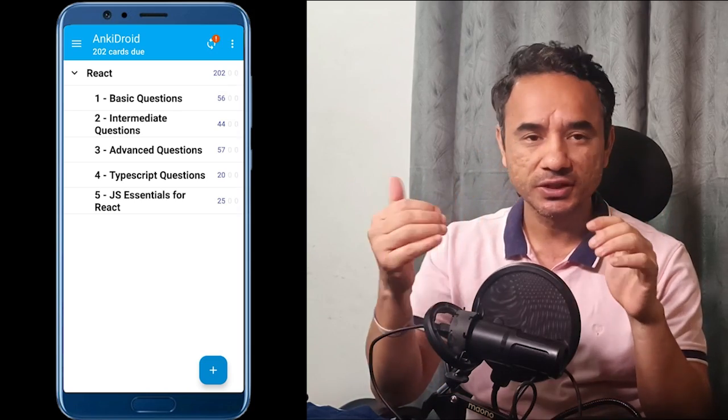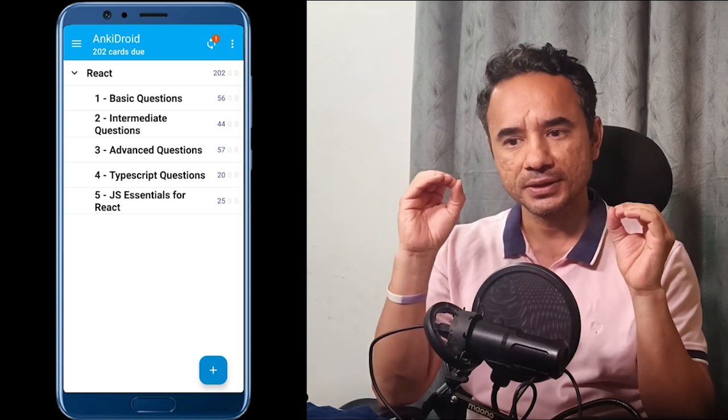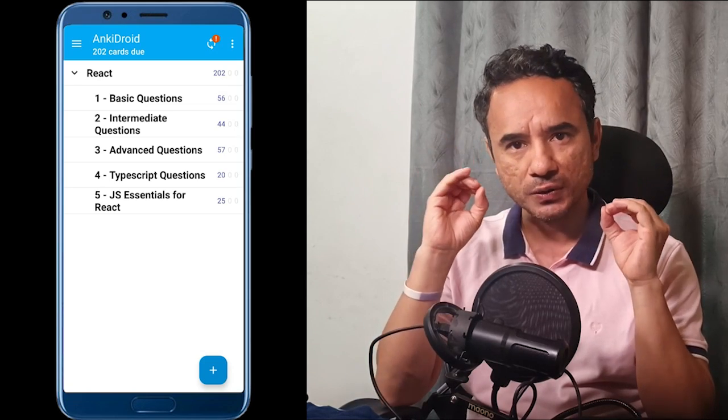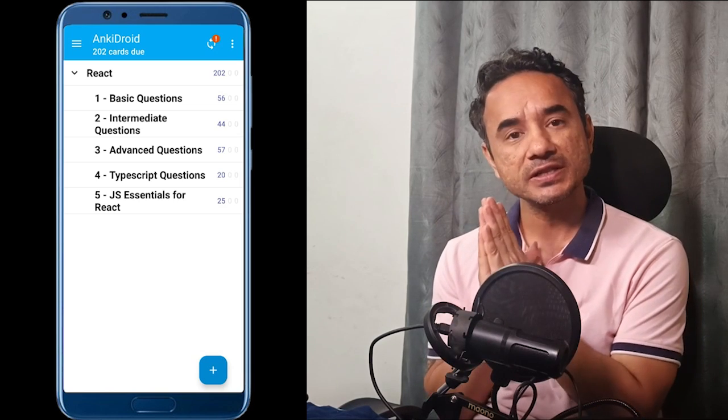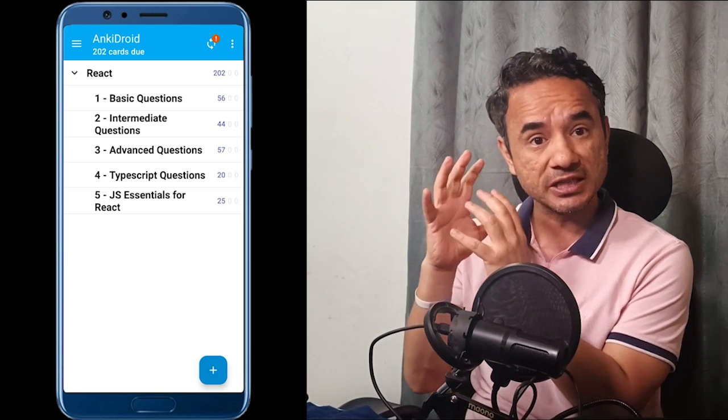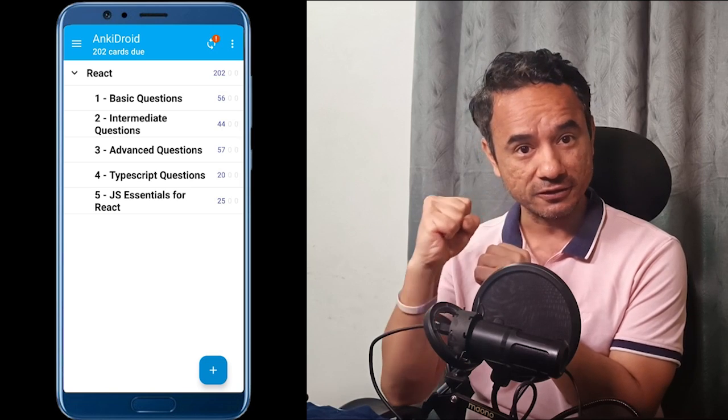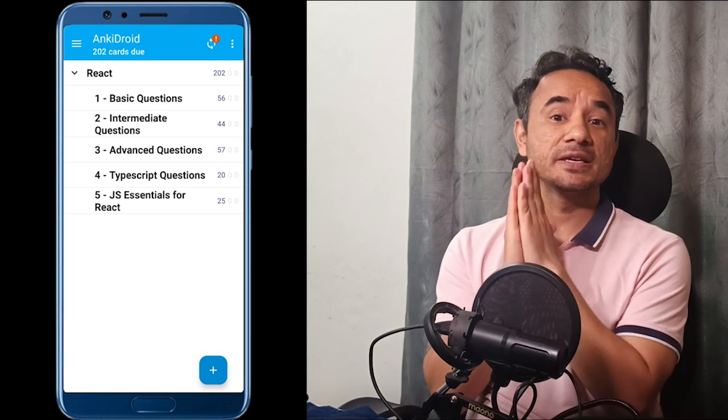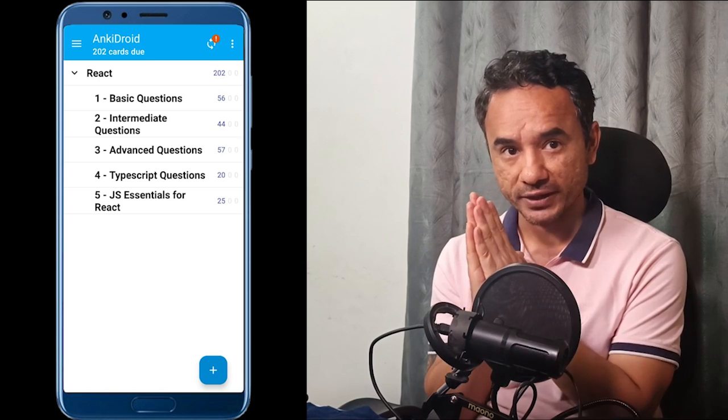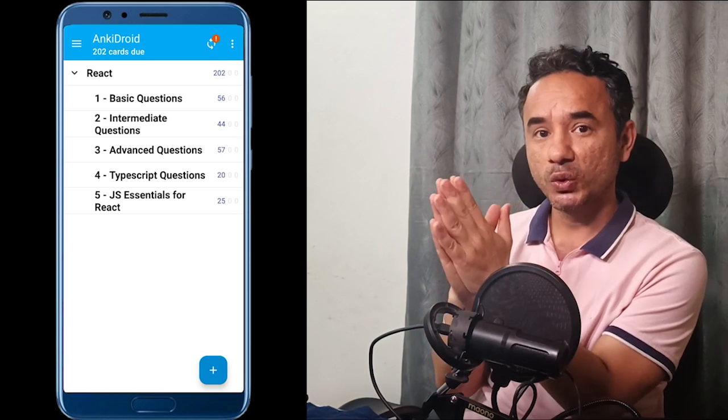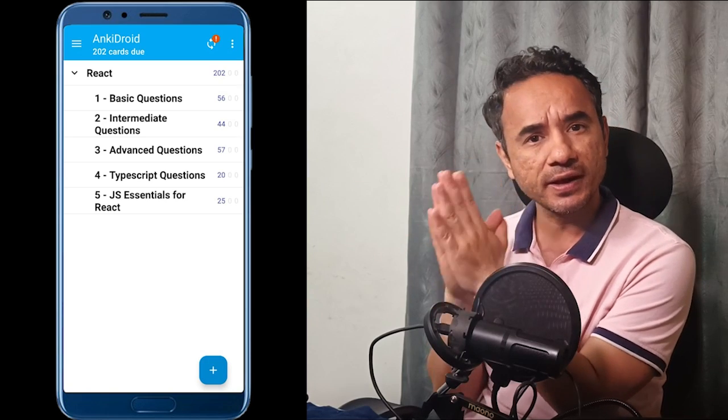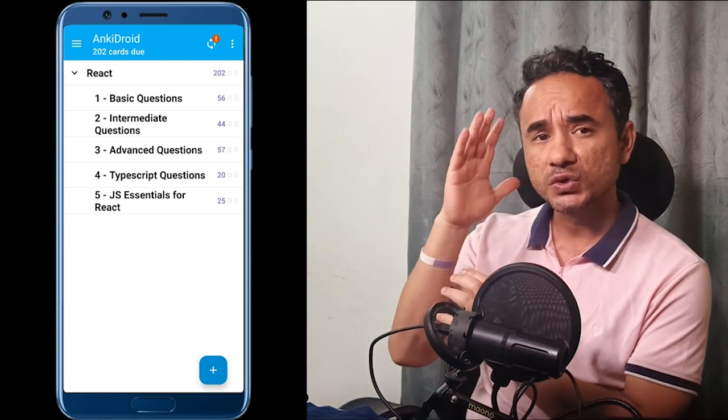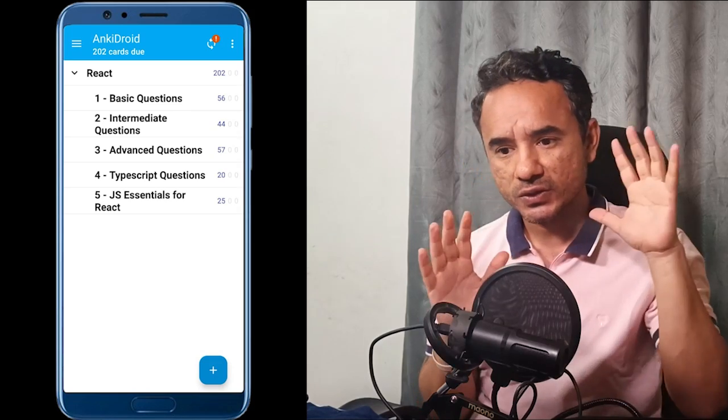This happens with you, me and everyone else. See, we know React concepts, but the reason for the nervousness is recalling the concepts under pressure. That is tough. That is why smart revision is very much important.